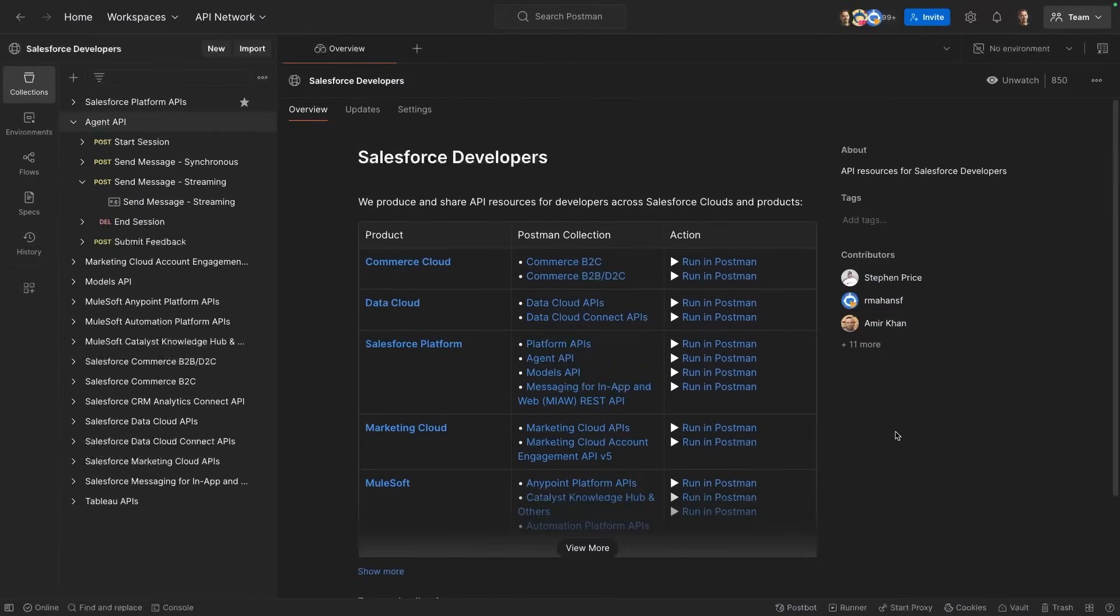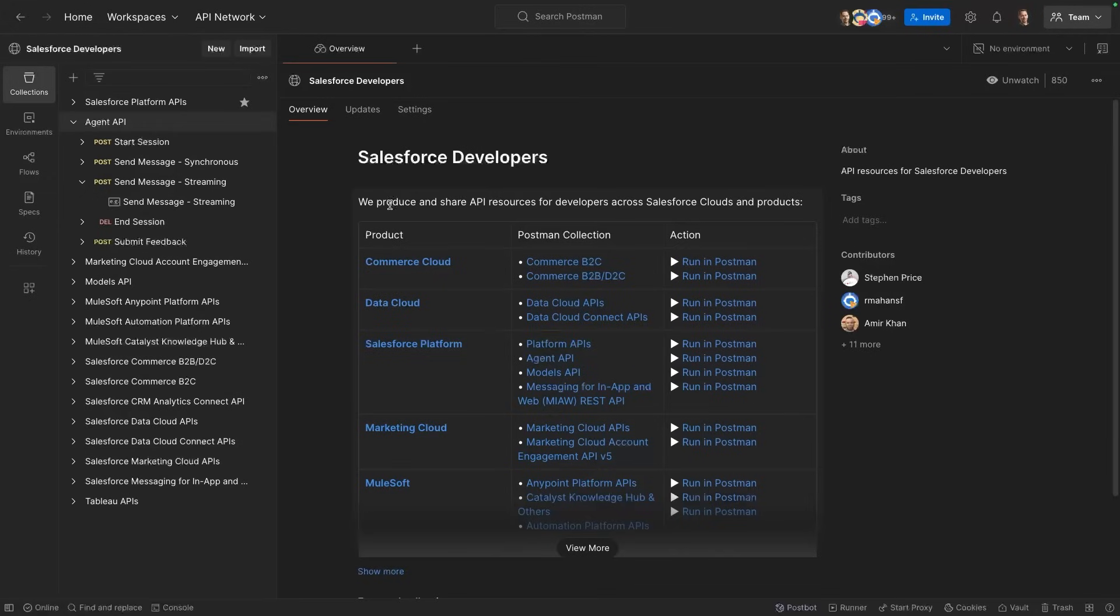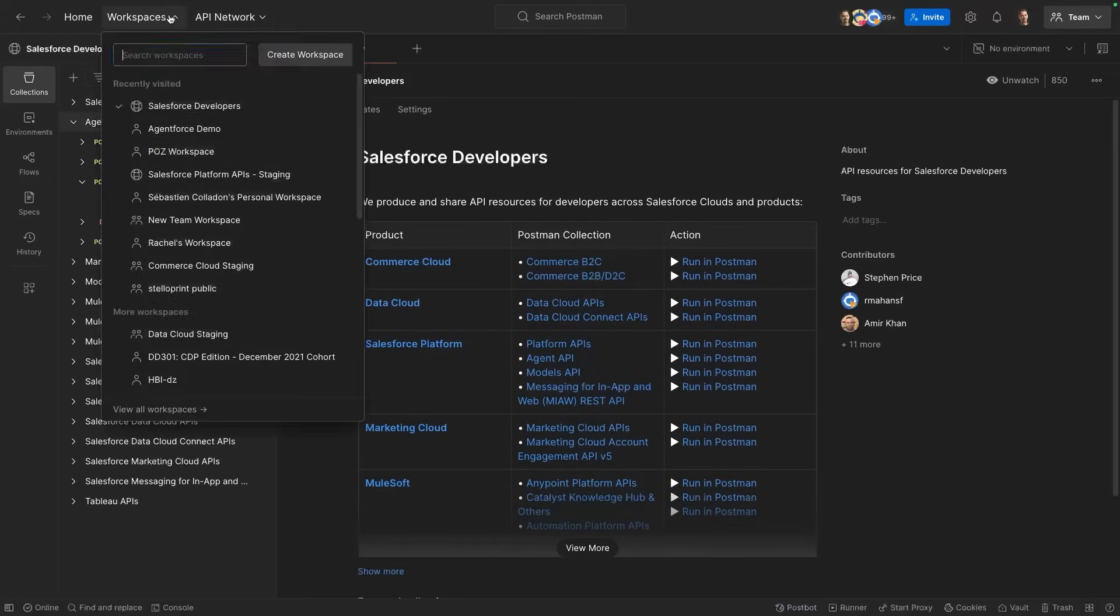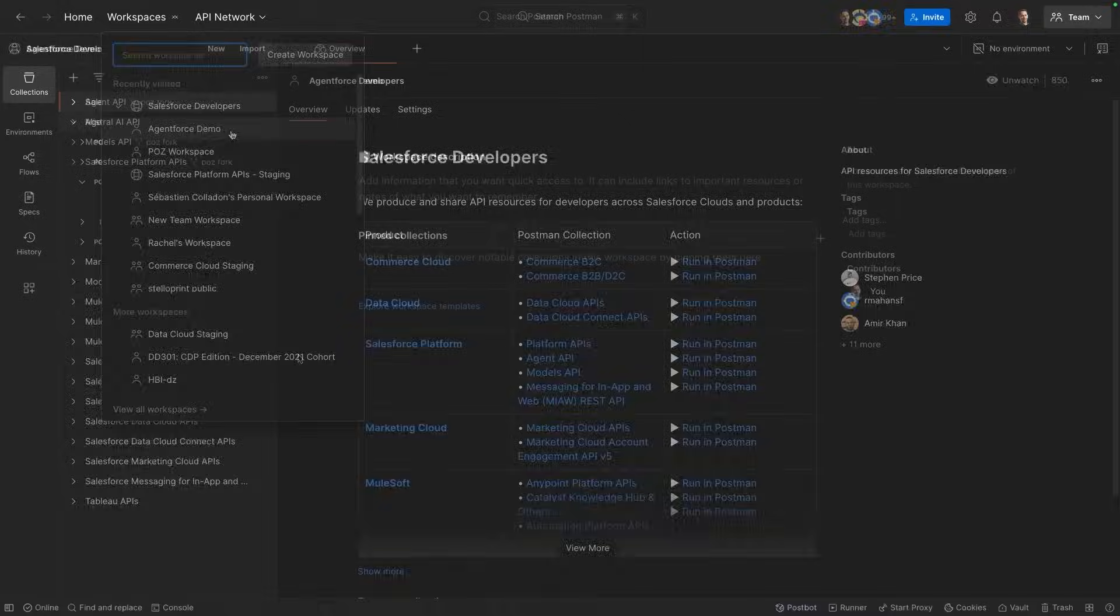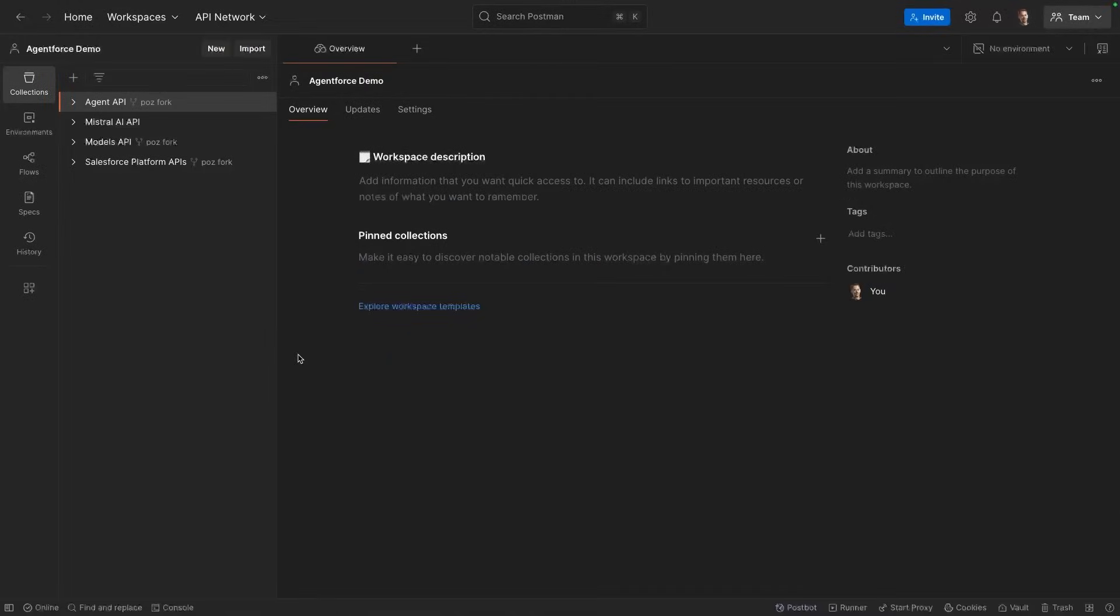To get started with the API, head over to Postman. We have prepared for you a nice collection. The Agent API is now available in here and I'm going to show you how you can use it. This is a Salesforce developer's workspace where we share our collections and I've created a copy, a fork of the collection in my own workspace. I'm now in my personal workspace and you can see here that I've created a fork of the Agent API.